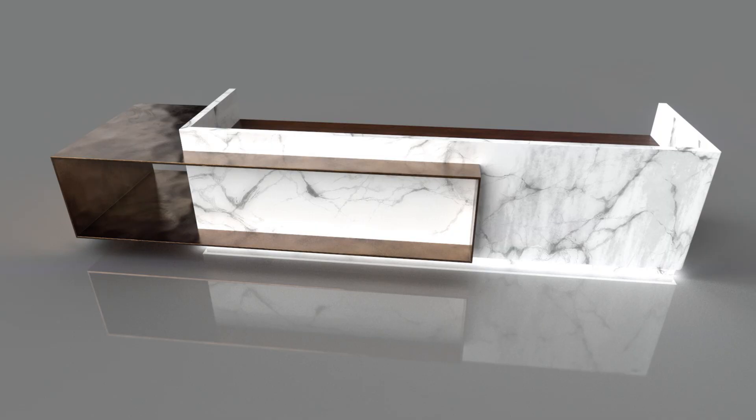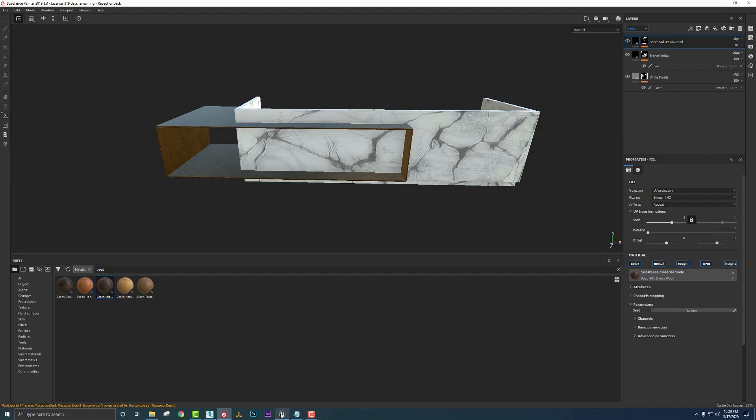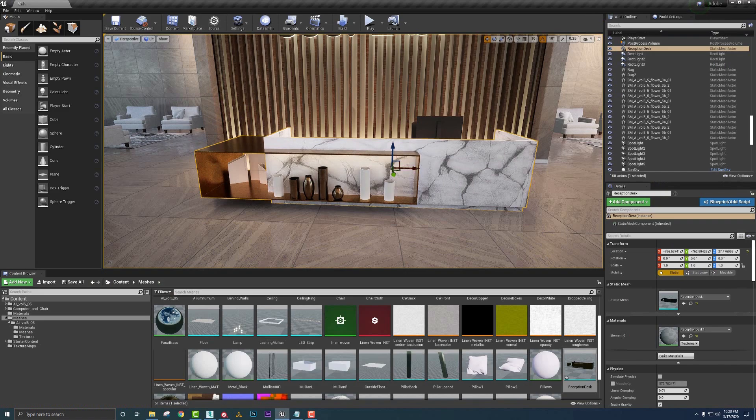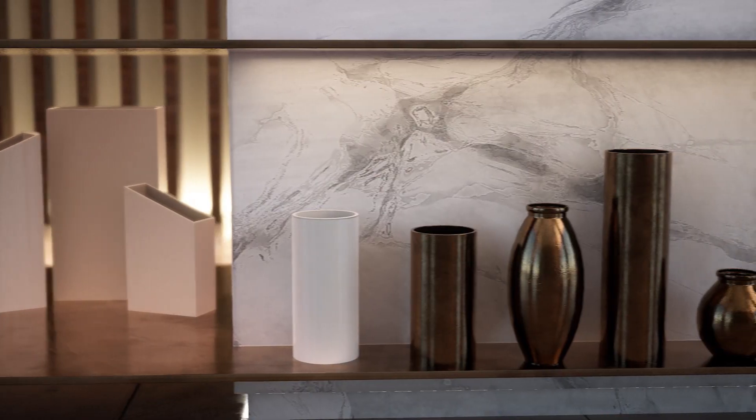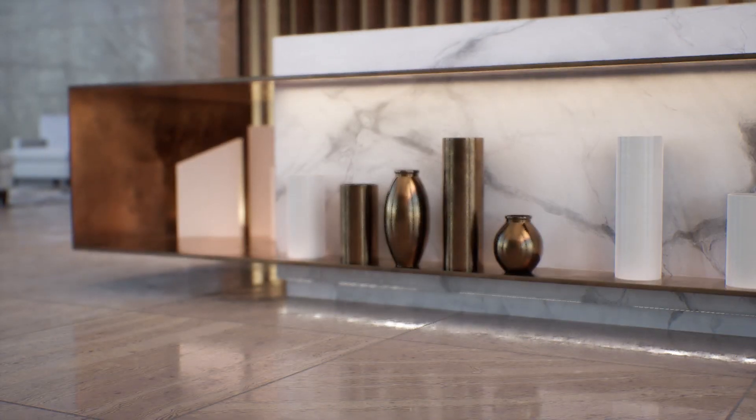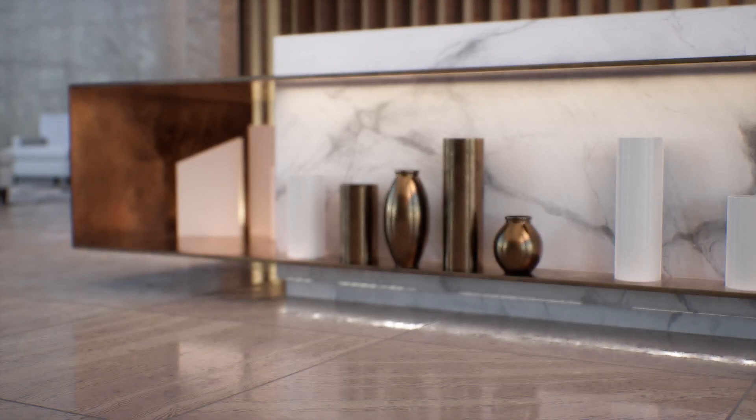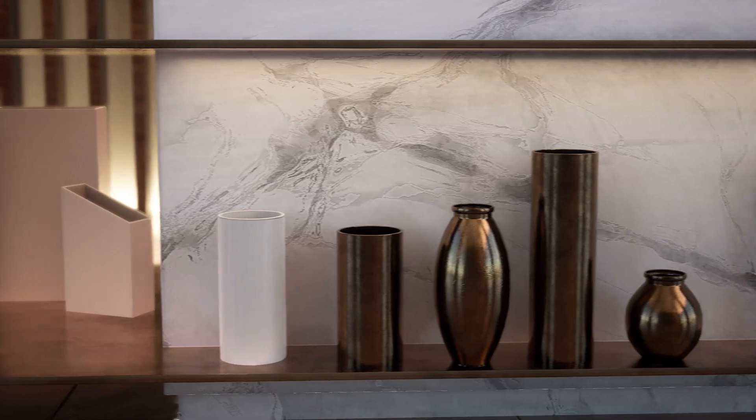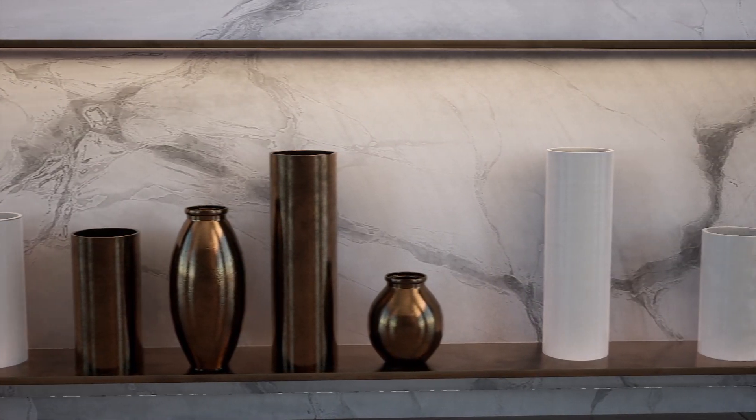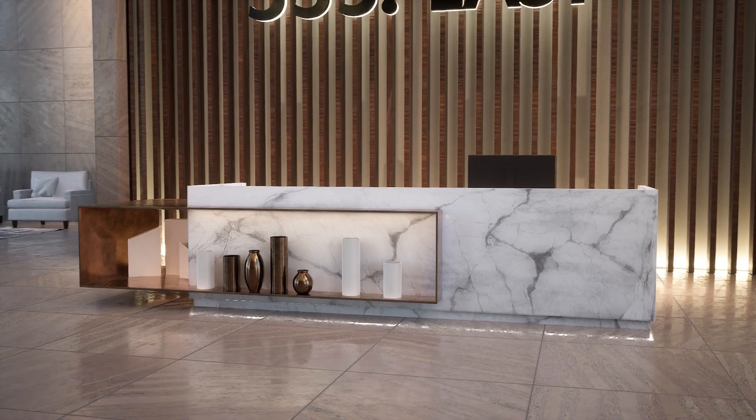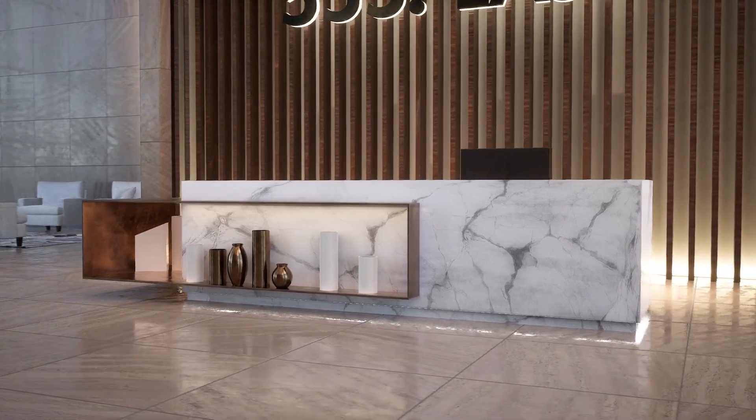We then used Substance Painter to texture two different assets, one with UVs, one without, and then touched upon Substance Painter's live link to Unreal Engine and how that can speed up your texturing workflow. I hope you all were able to learn something and you'll be back for more Substance content soon. With that being said, be well and hopefully we'll see you in the next one.